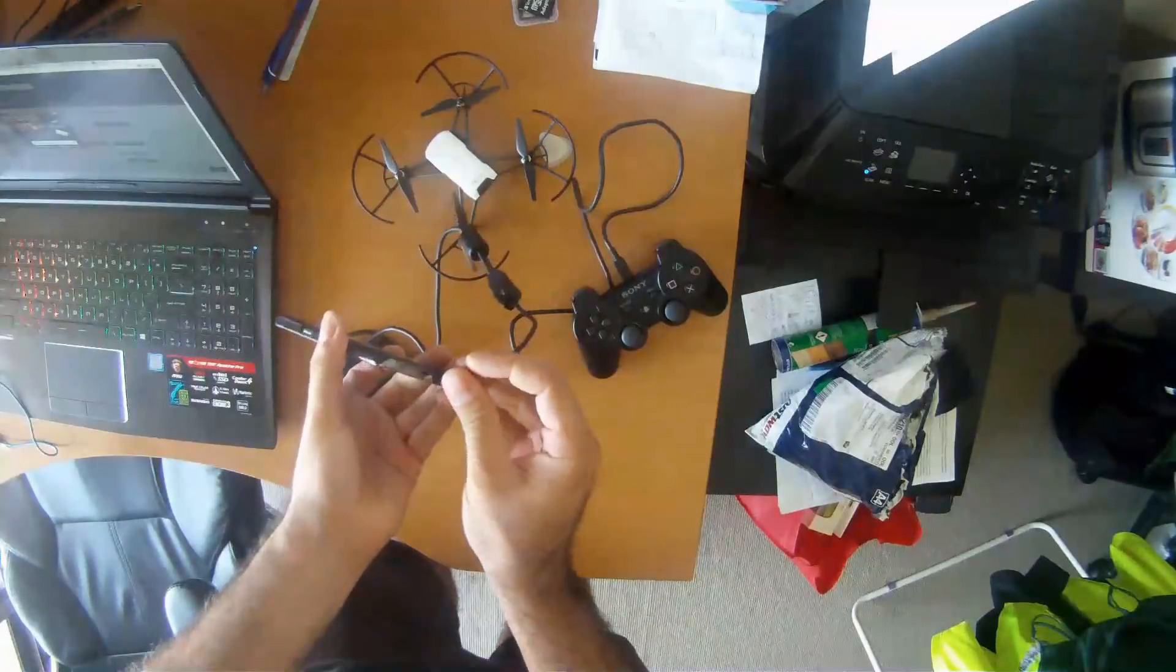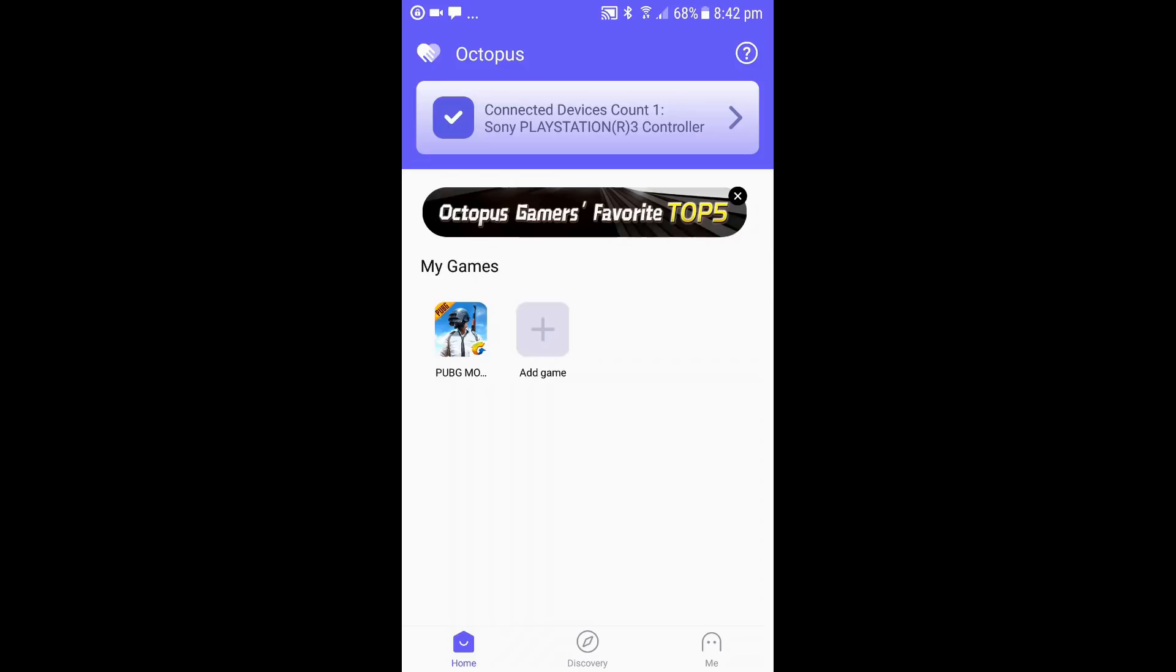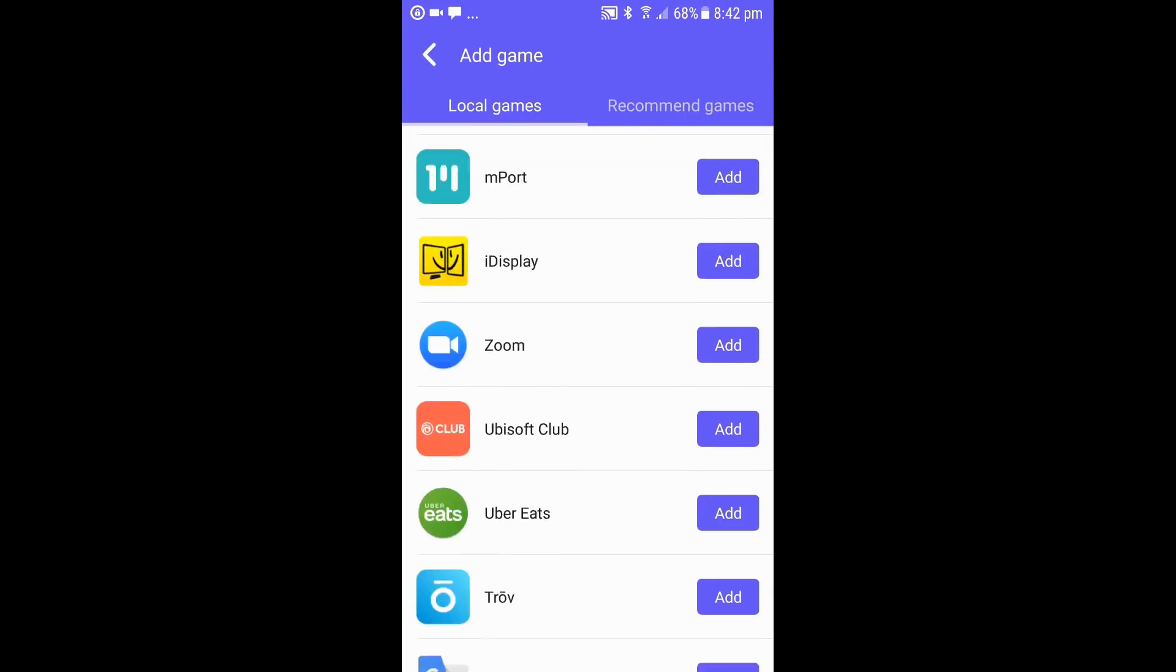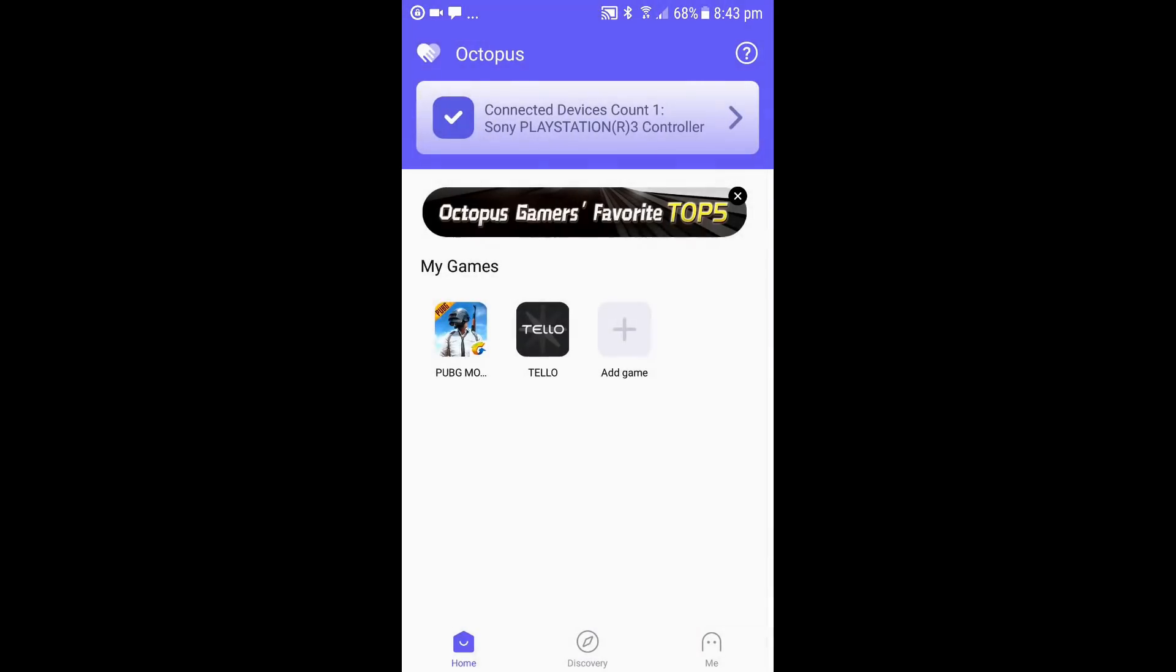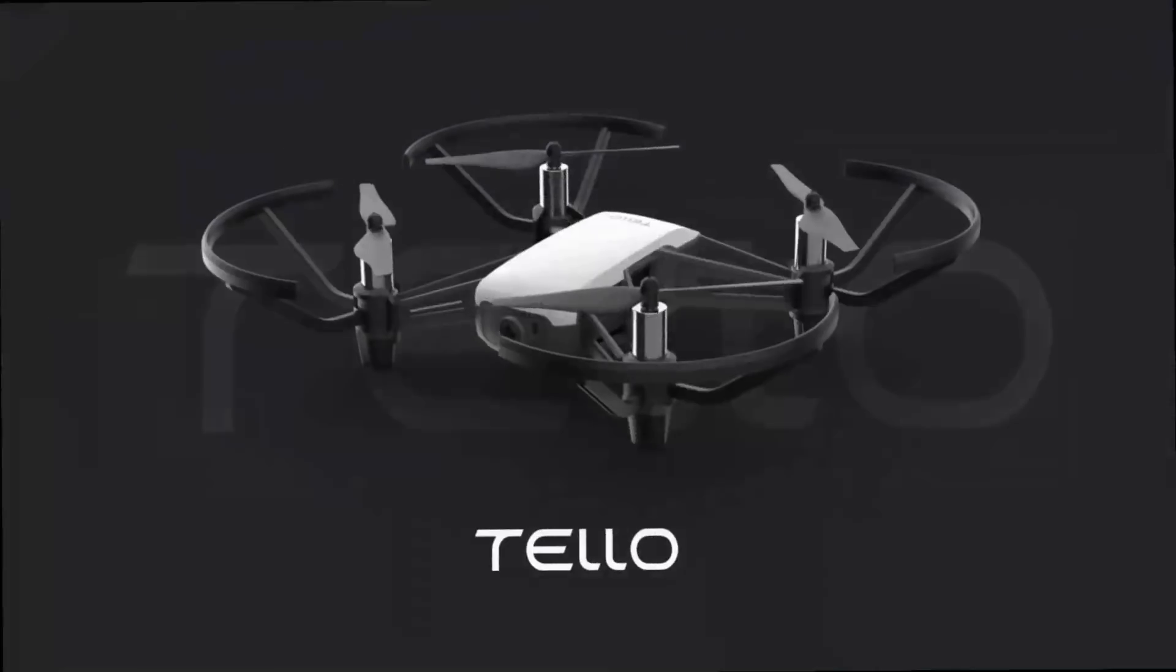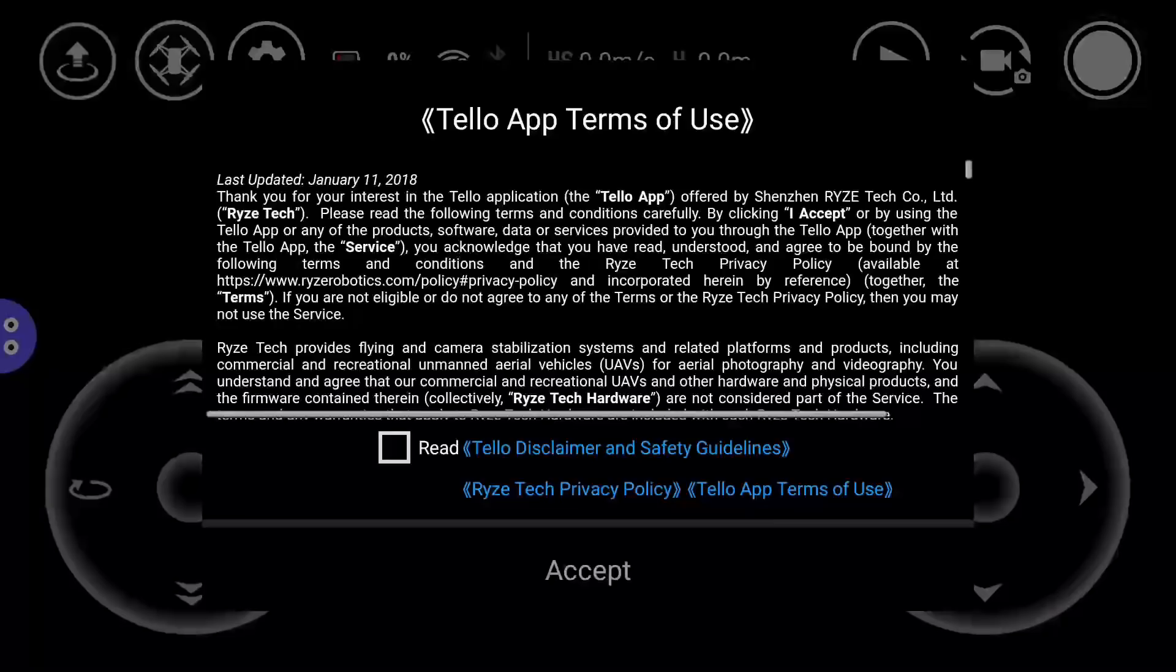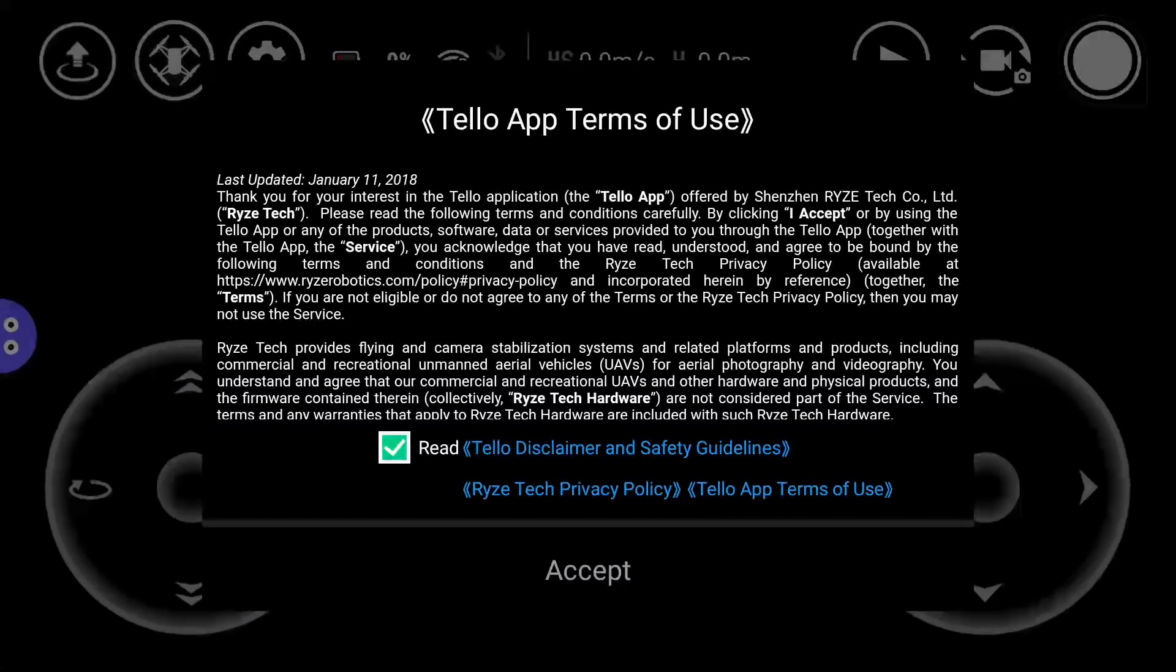Once you've got your controller connected you need to open the Octopus app, press Add Game and find the Tello app in the list. You then need to open the Tello app through the Octopus app and you'll see it launch with the little octopus icon over your Tello app.